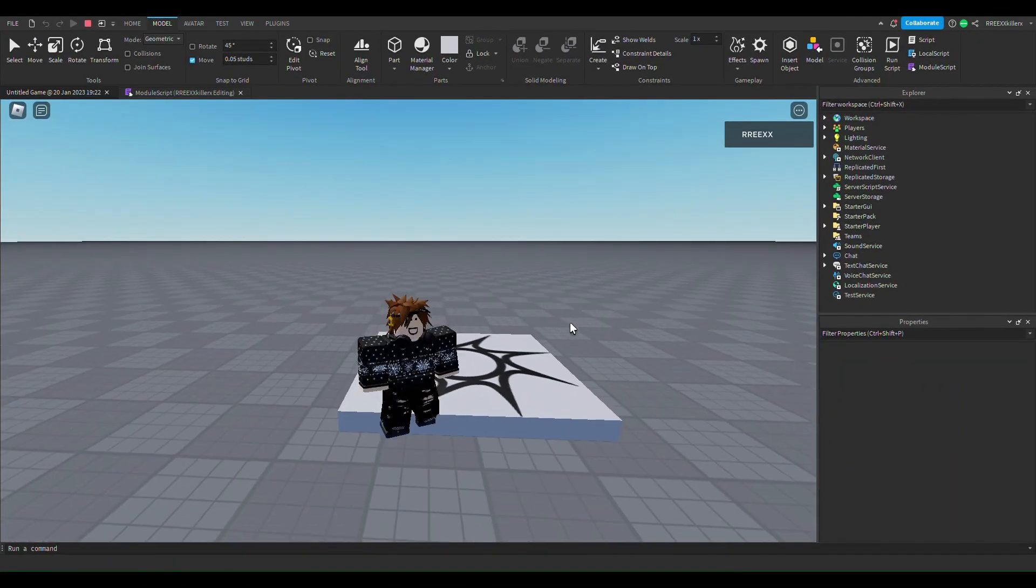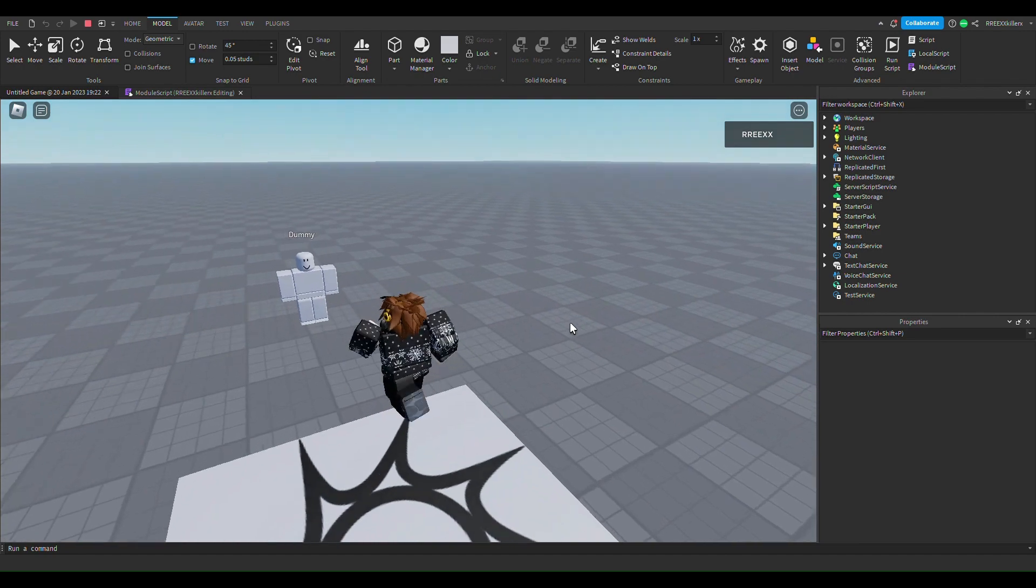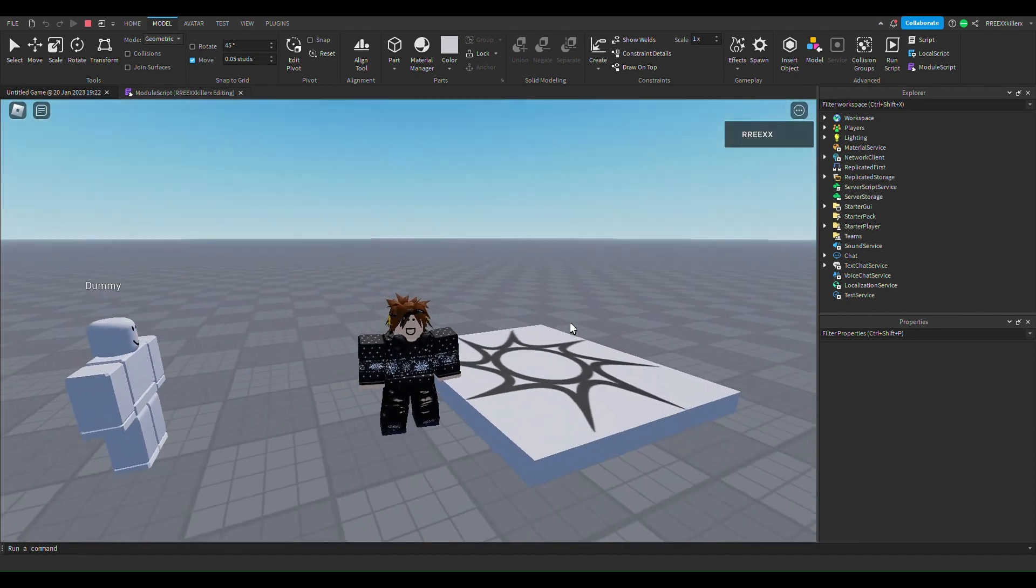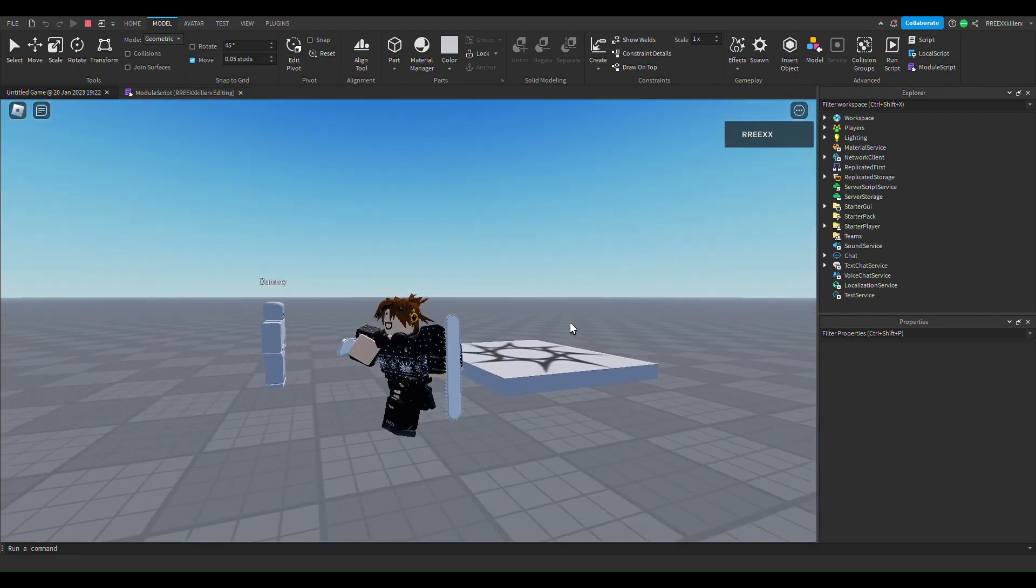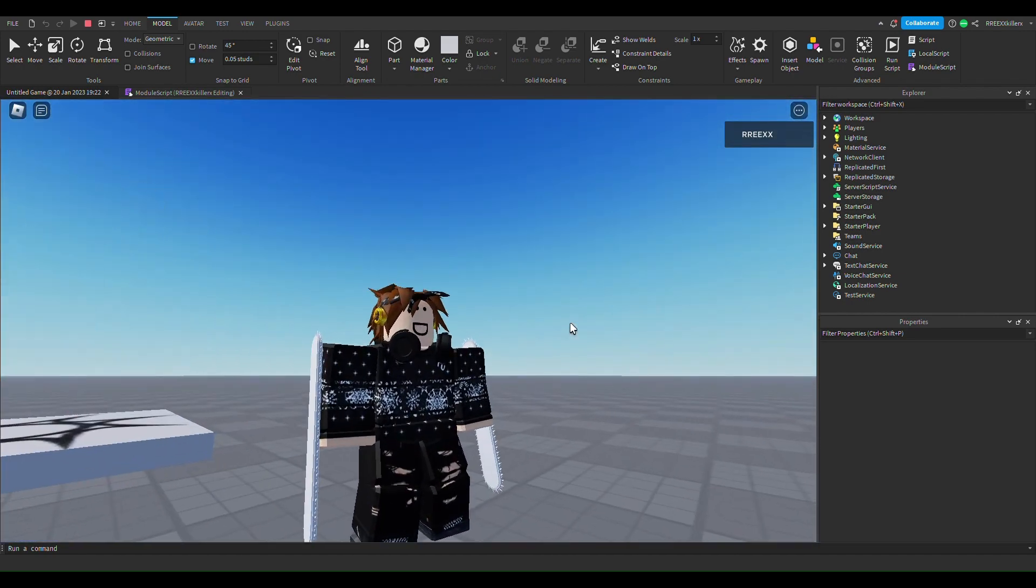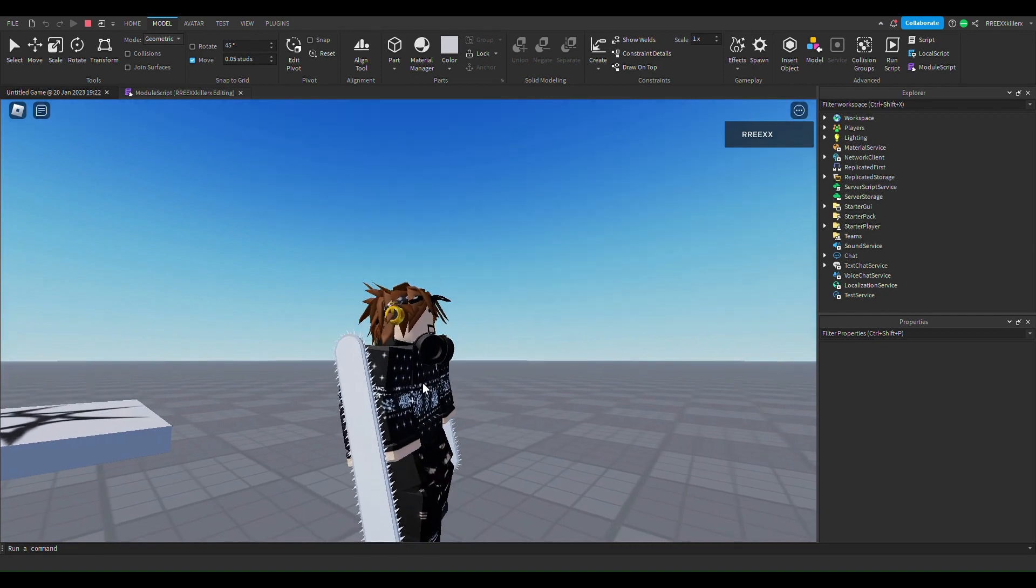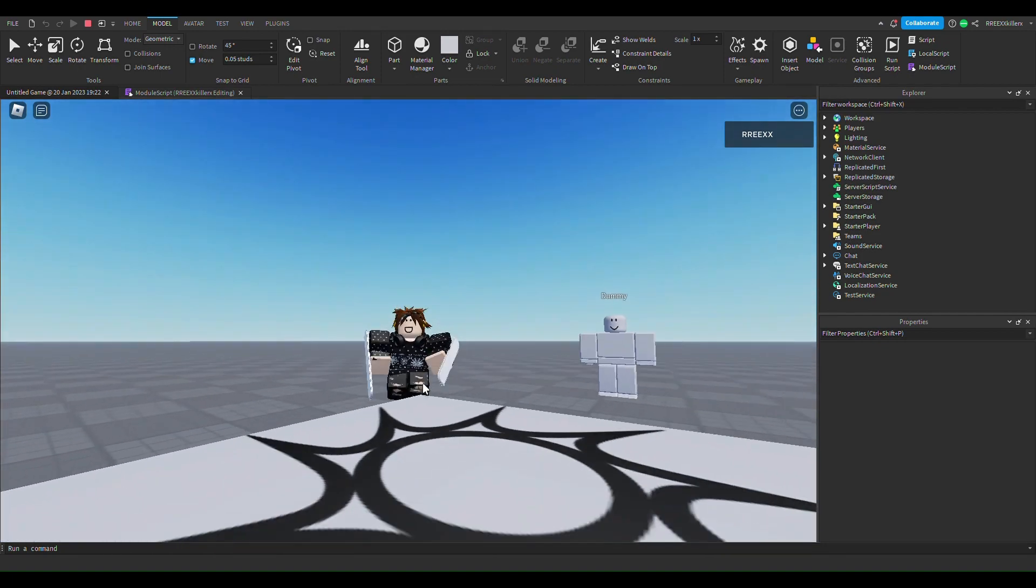And now when we join the game, we're gonna get something that's right. Alright, so let's test. So look, it works! I got chainsaws now, and that's how you make chainsaw.